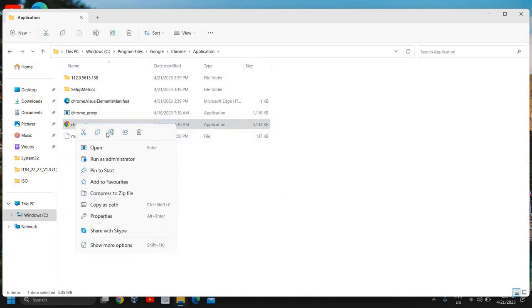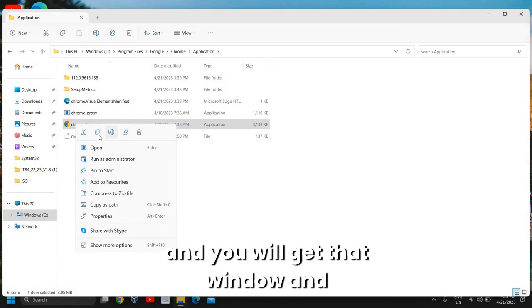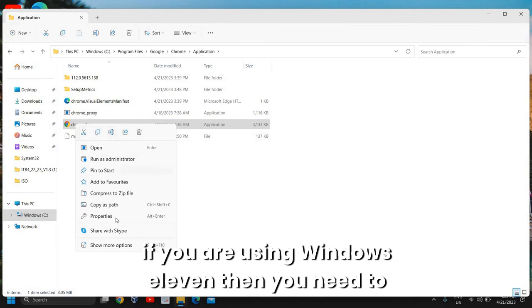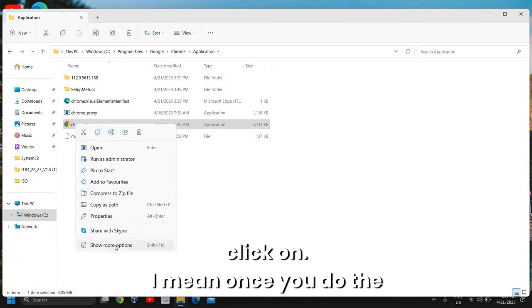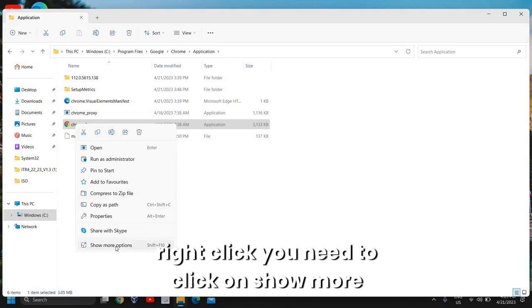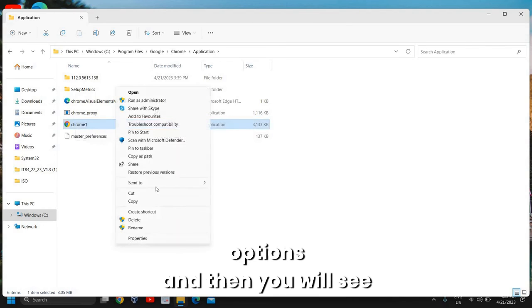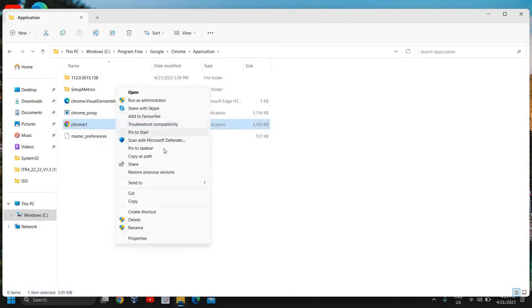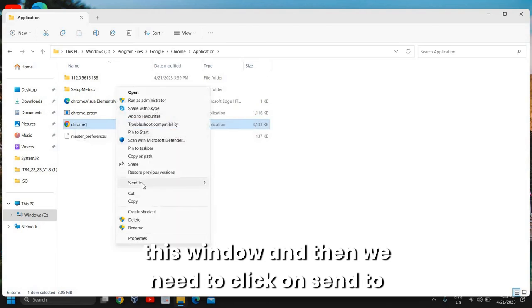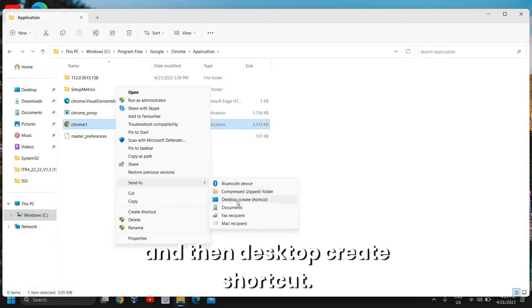If you're using Windows 10, you just need to right-click and you will get that option directly. If you are using Windows 11, once you do the right-click you need to click on 'Show more options', and then you will see that window. Then click on 'Send to' and then 'Desktop (create shortcut)'.